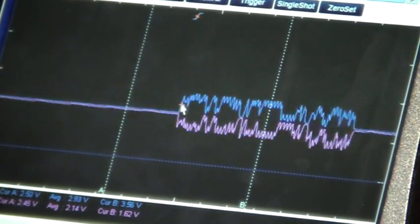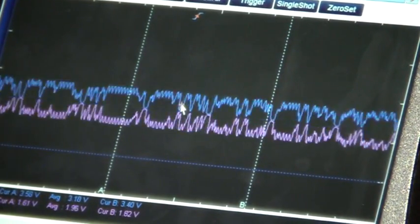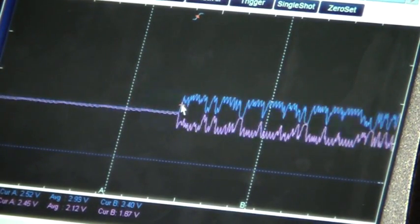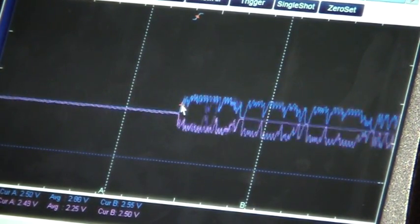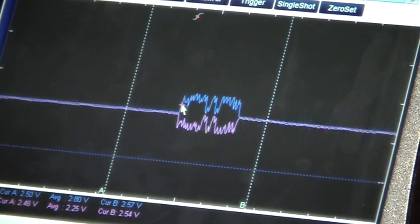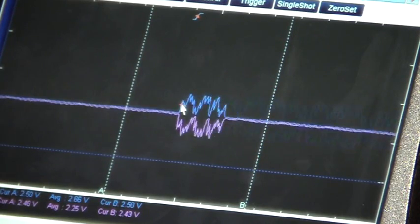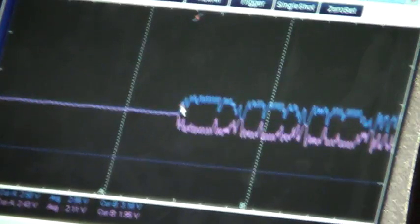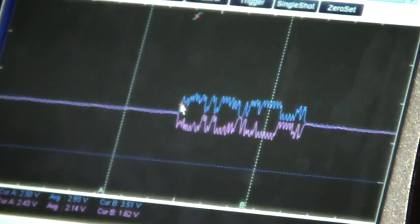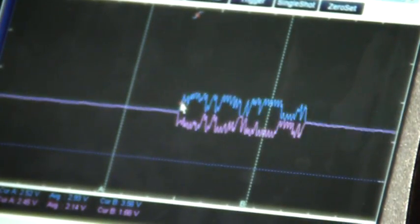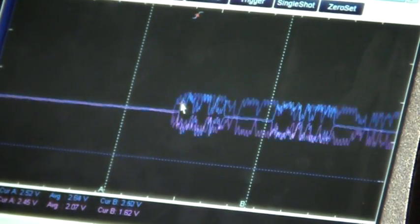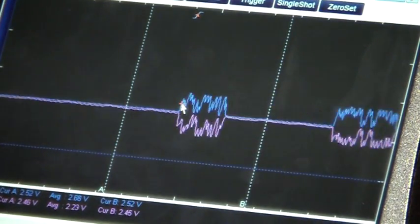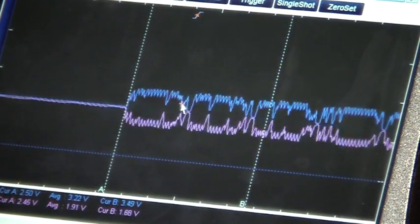You can see that CAN high, which is the signal up the top, and CAN low, which is the red signal, they are basically showing a mirror image of one another.